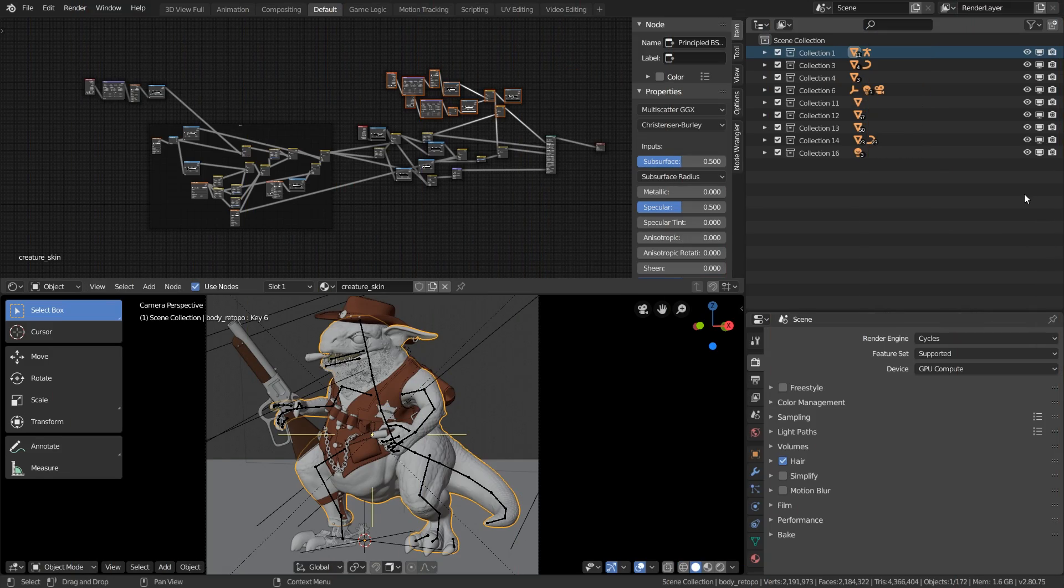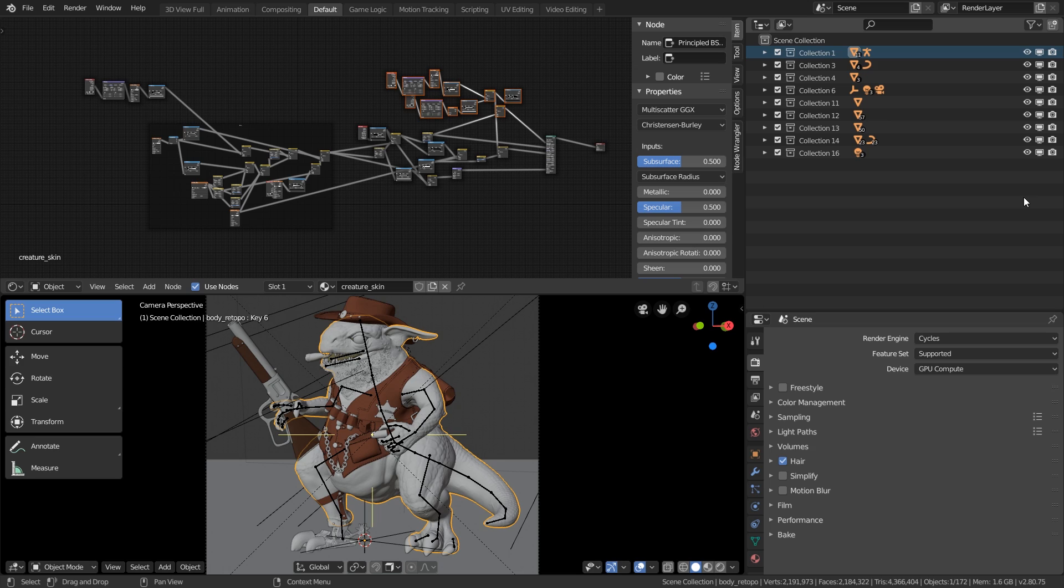The second small problem is that in each blend file the user interface is also stored. That means when you open a 2.7 file in 2.8, the user interface might look a little bit off because it's not like the default user interface in Blender 2.8. For example, the header of the 3D view is down here and not at the top.